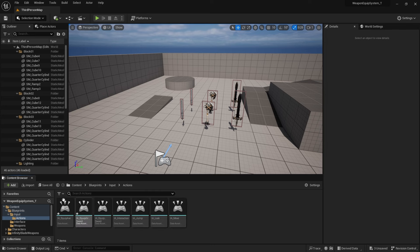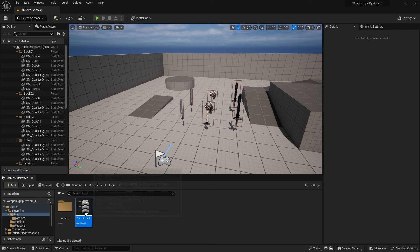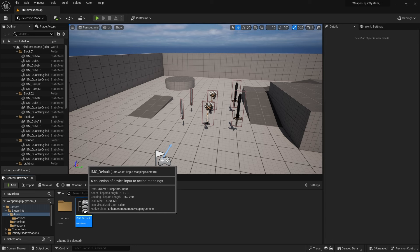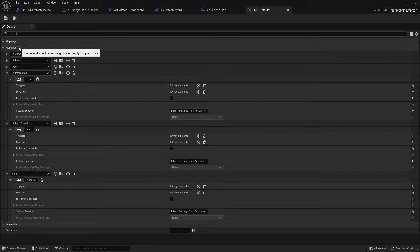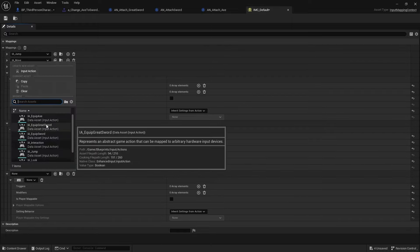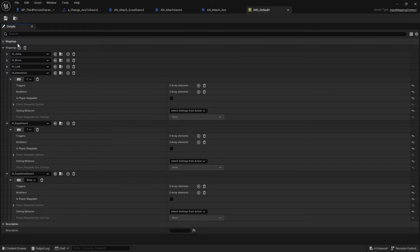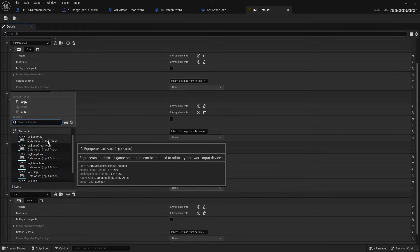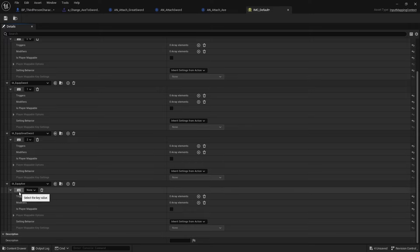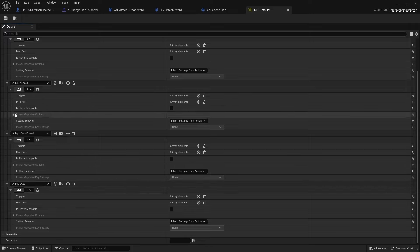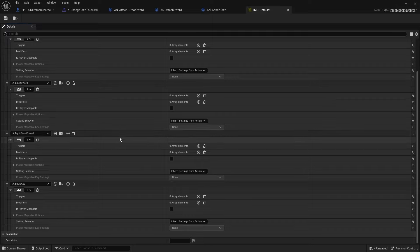After you've created the input actions for equip axe and greysword, go back into the input mapping context to add in the buttons for those input actions. Right now we have the input action for equip sword. We'll make two new ones — one for equip greysword and one for equip axe. For key bindings, I'm going to use 2 for equip greysword and 3 for the axe. There's nothing much to add for triggers and modifiers, so just leave those as is and save.